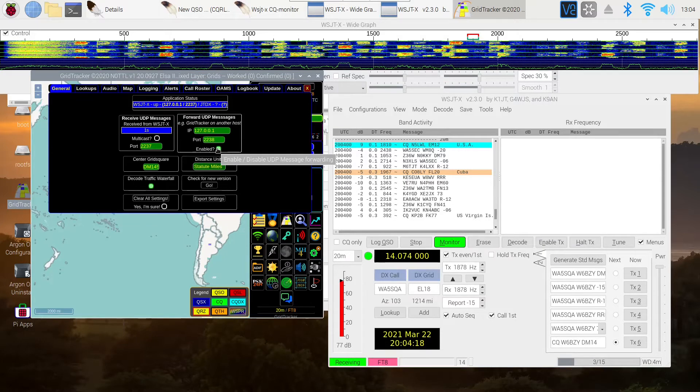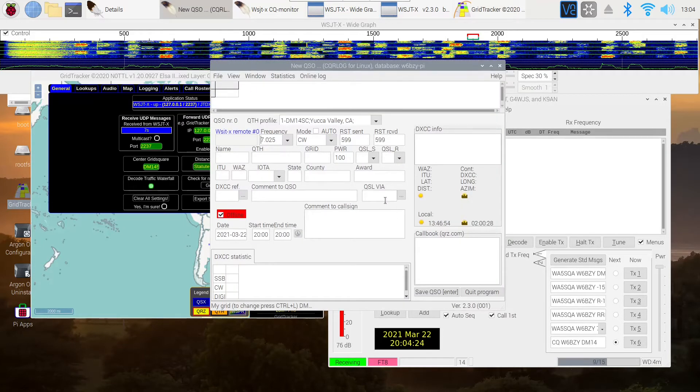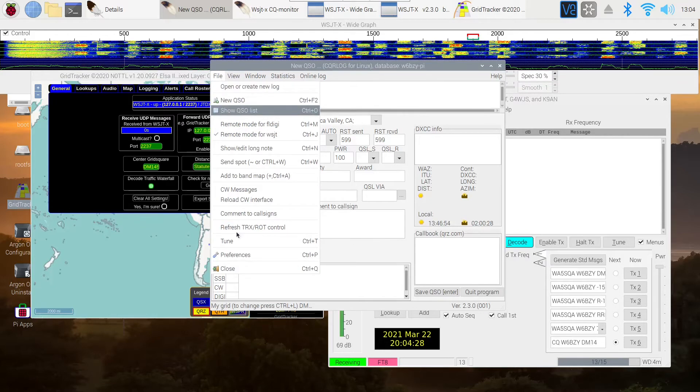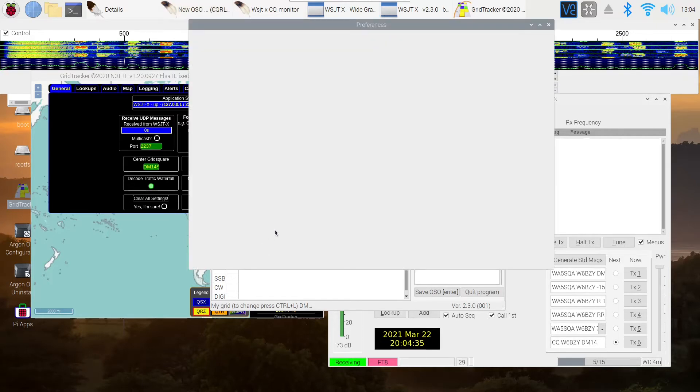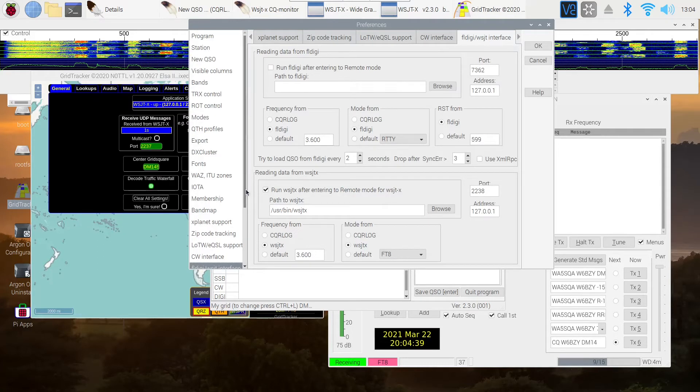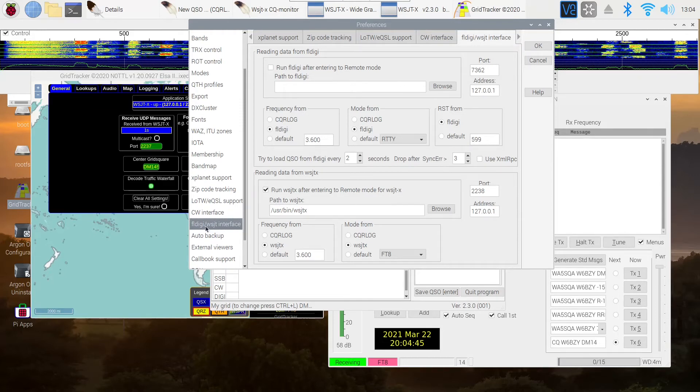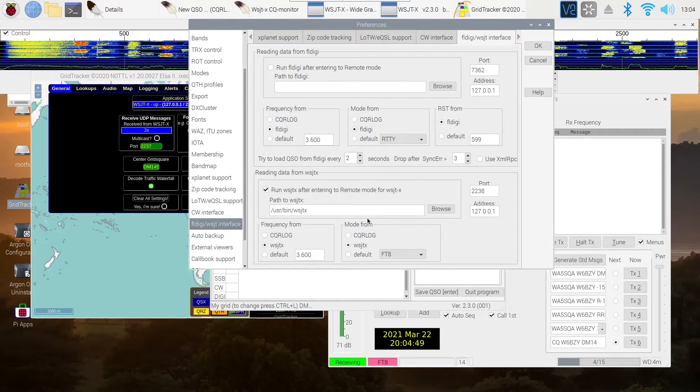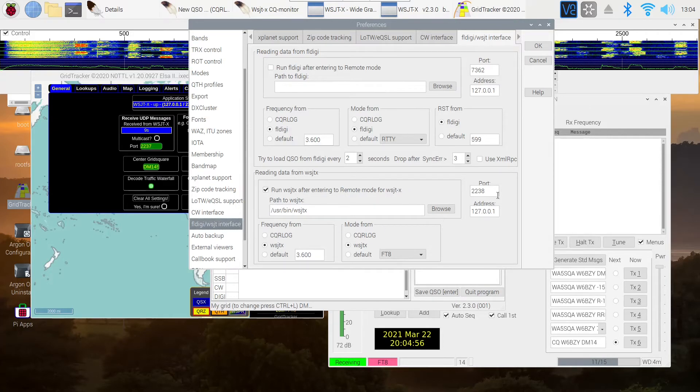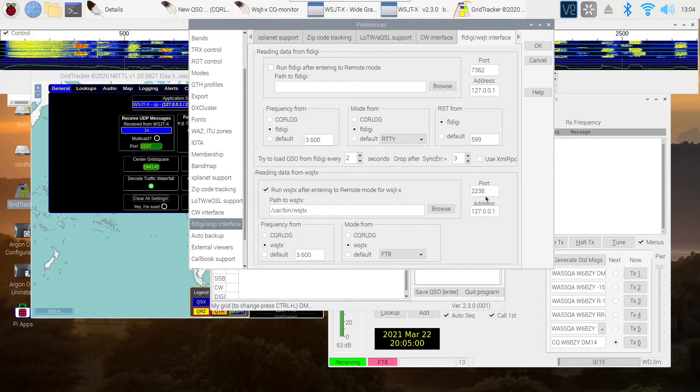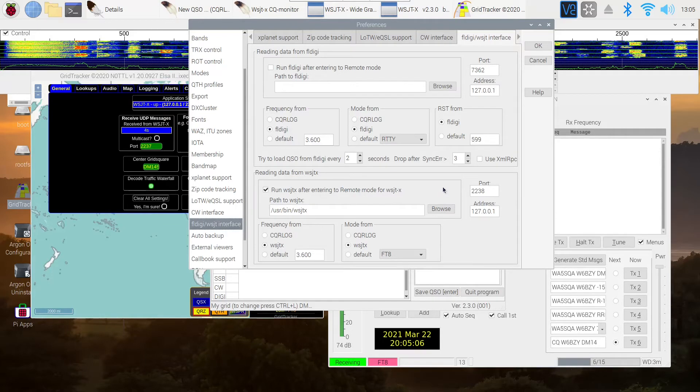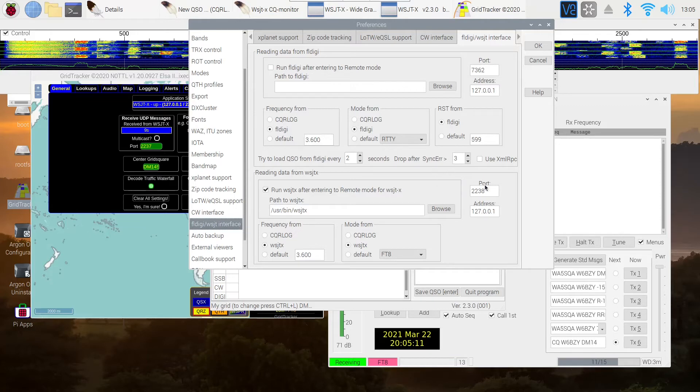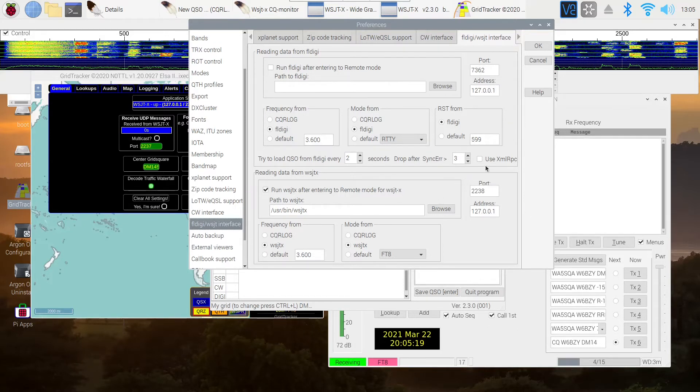So, now the information is being forwarded. Let me go to CQRlog and I'll show you where that appears. Under Preferences, under the FLDigi WSJTX tab, you'll notice over here, run WSJTX, entering remote, so forth. Address, I changed it from 2237 to 2238. So, now CQRlog is getting its information from WSJTX through GridTracker. GridTracker is forwarding it. So, that makes it all work together. I did restart everything just to get the information into the systems correctly.